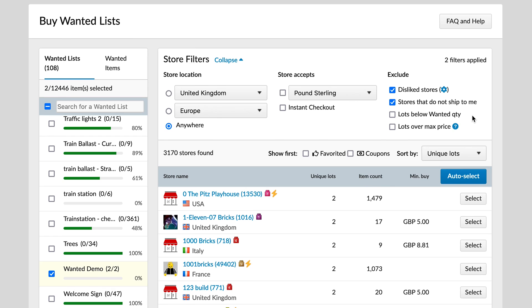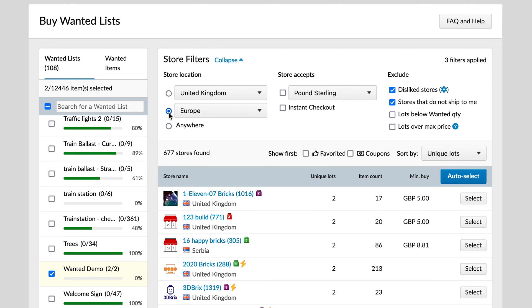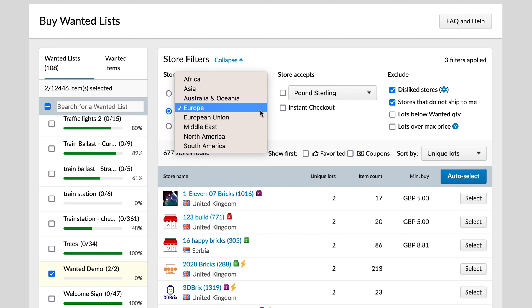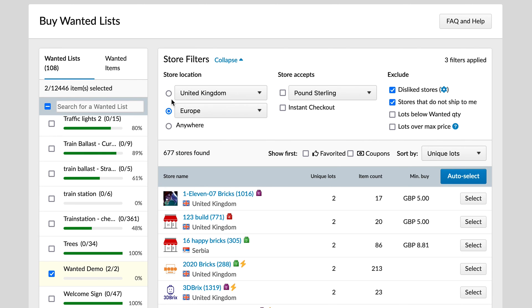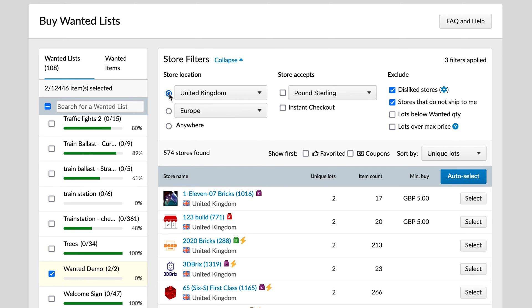This takes you through to the buying process. At the top you've got a few options — you can order from everywhere in the world, restrict it to a continent, and you can see as I select that the number of sellers changes. You can choose Africa, Asia, Australasia, Europe, European Union, Middle East, and so on. My usual default is country-specific — I want to look for parts only in the UK, mainly because of shipping costs and the speed of delivery.